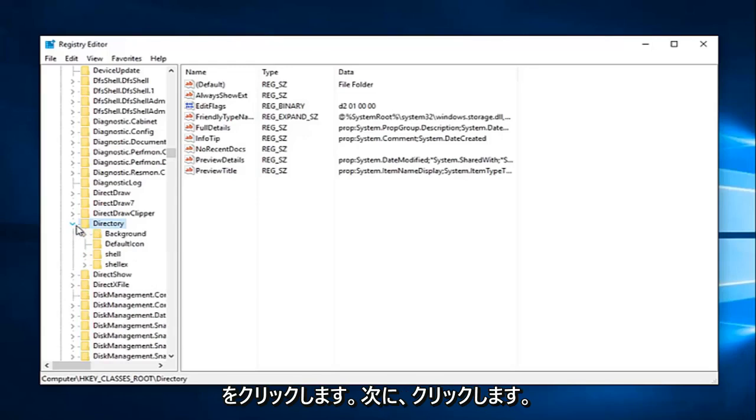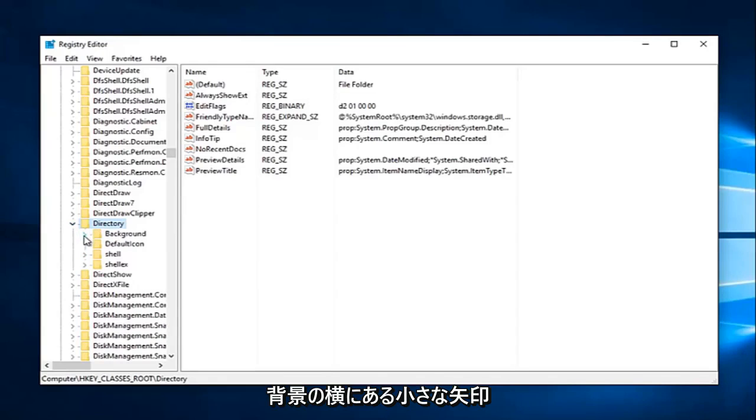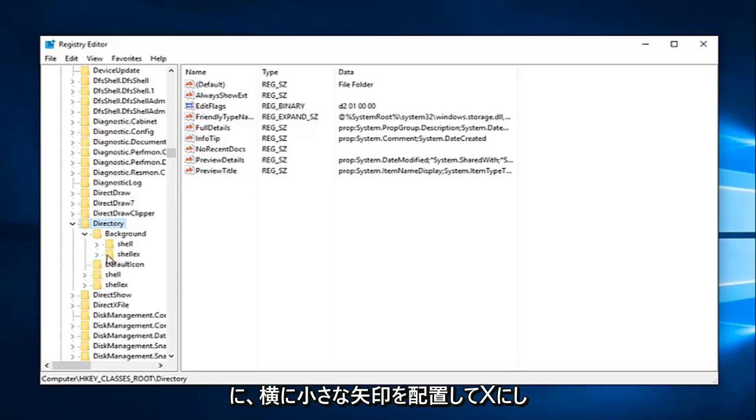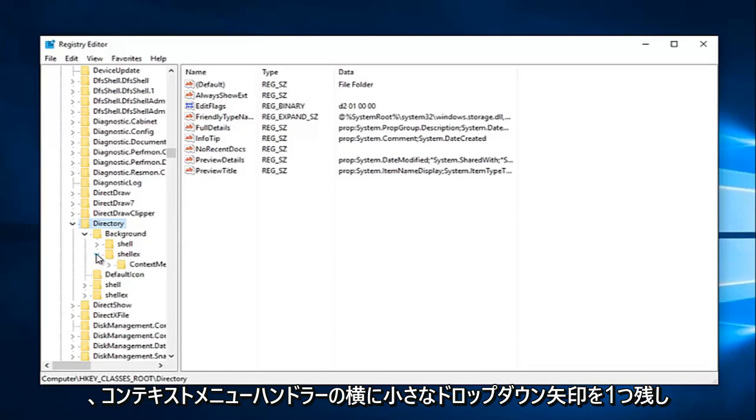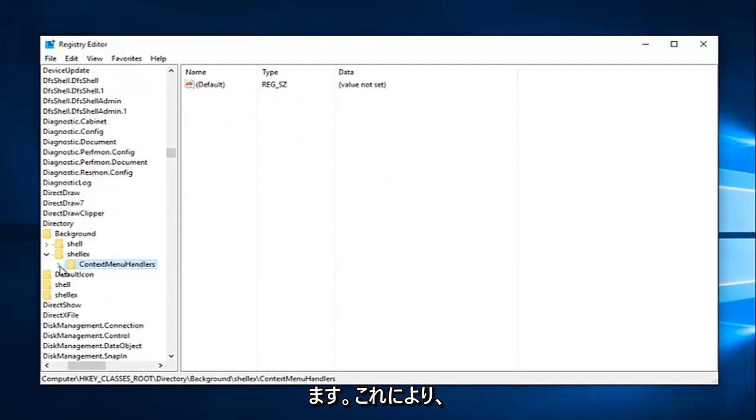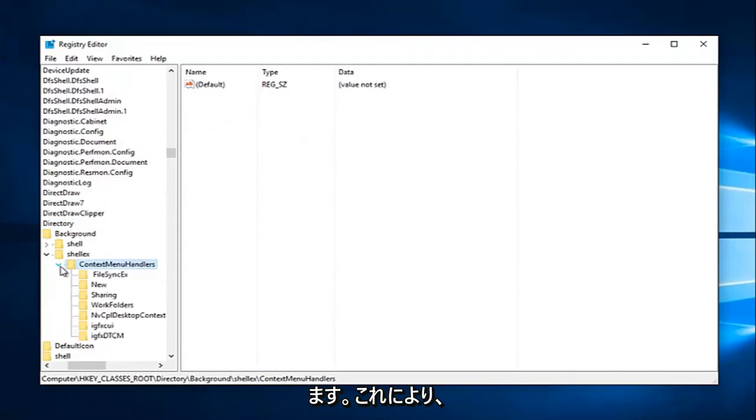And now we want to left-click on the little drop-down next to that one as well on the left side. So click this little arrow. And now what we want to do is click the little arrow next to background. Again, same thing we've been doing. We're going to click on the little arrow next to shellex. And then left one little drop-down arrow next to context menu handlers.